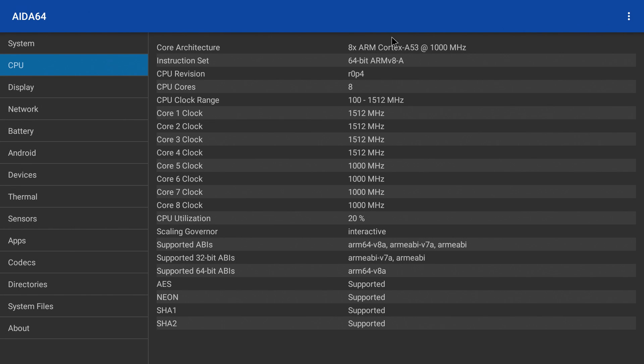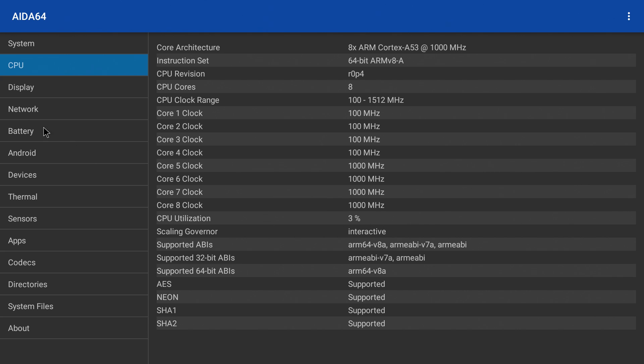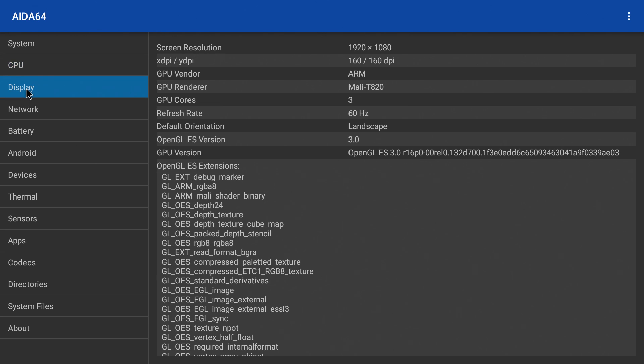Like I said, the CPU is an Amlogic 8 cores, the S912. Four of the cores run at 1.5 and four of the cores run at 1,000 MHz. Display, 1920x1080 Mali T820 3-core. It only does OpenGL 3.0.